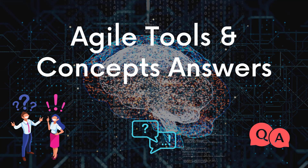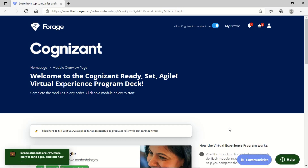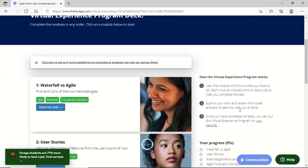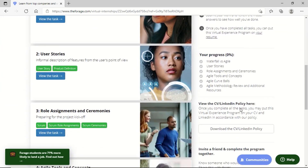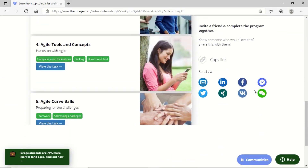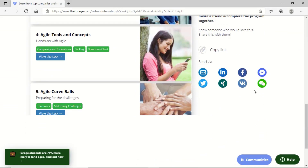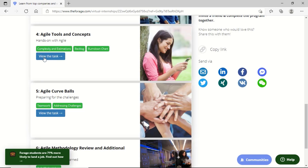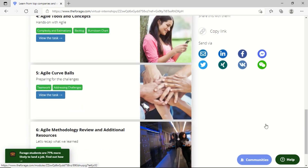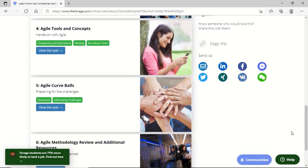Now we will talk about Task 4, which is Agile Tools and Concepts. Here we have some MCQs that we have to answer. When we click on 'View the Task' we can reach the task location. Let's click on 'View the Task' and once we are here we will answer the MCQs and pass this particular task.